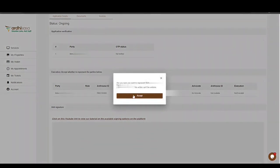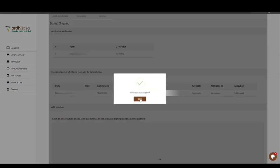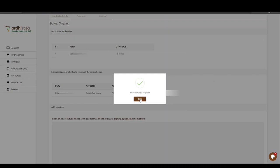Go ahead to the Execution section and click Accept. You will be prompted to confirm whether you want to represent the party — click Accept. The party involved will then be notified that the advocate has accepted to represent him or her in the application process.